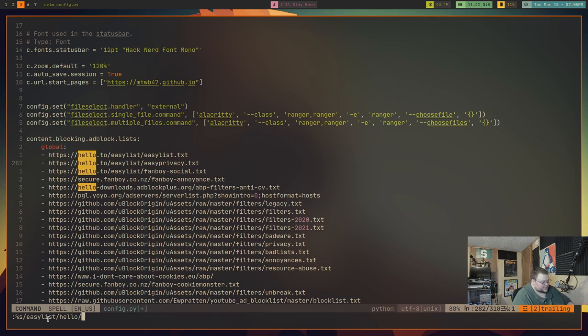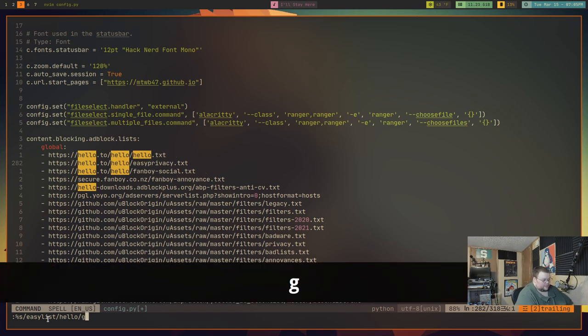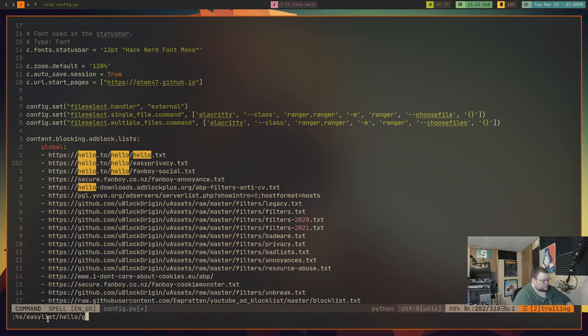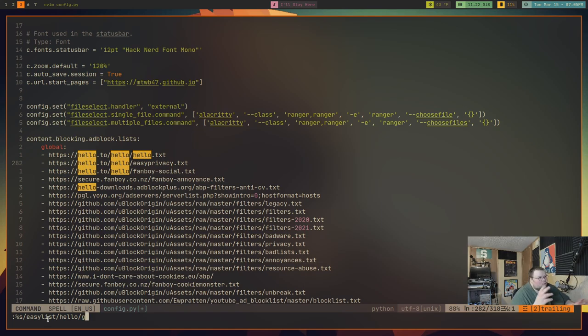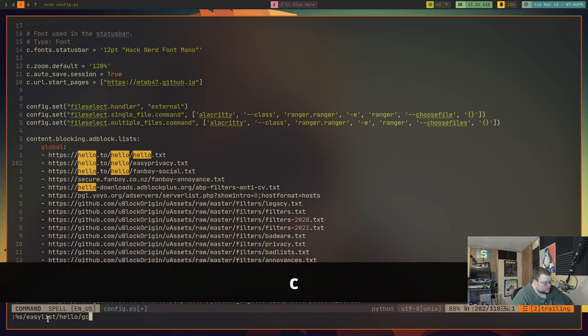If you just want to replace the first instance, you could do that. But we don't really want to do that - that's not really all that useful. You could just change that word if you wanted to. Instead, we're going to use the G modifier. And that will actually replace every instance of easy list with the word hello.